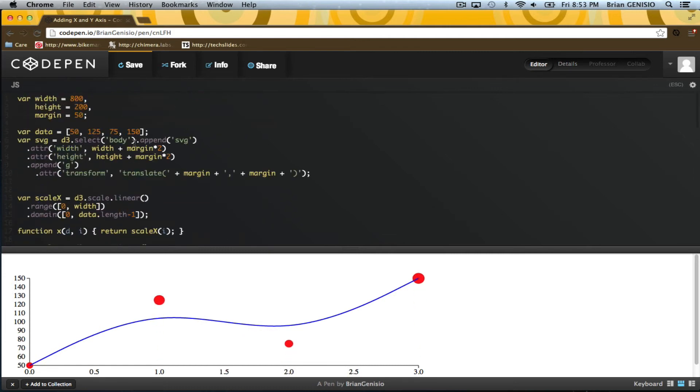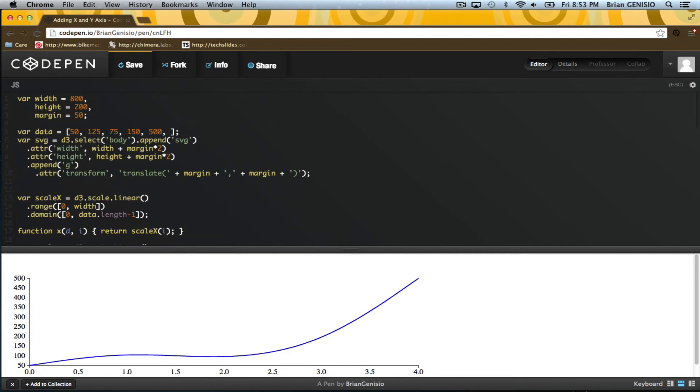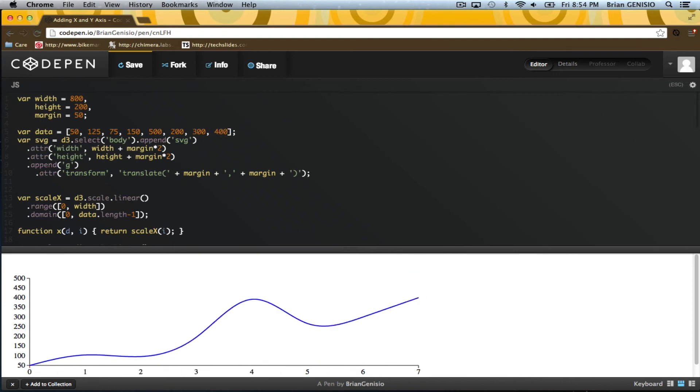You can see it better if I add some more points. That's an introduction to animations in D3. They are a first class feature of the library, so they're easy to apply. The topic of animation goes really deep, but that's for another lesson.